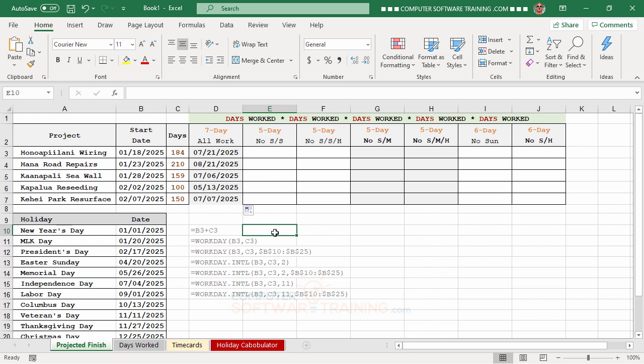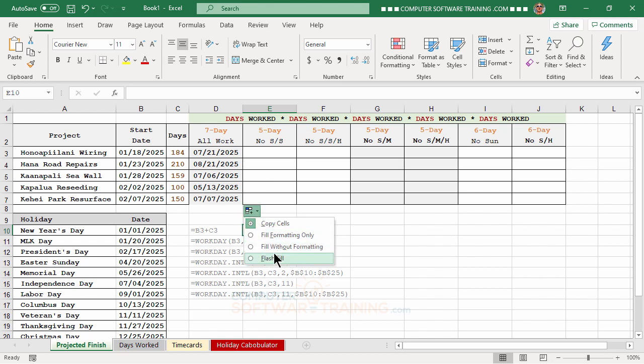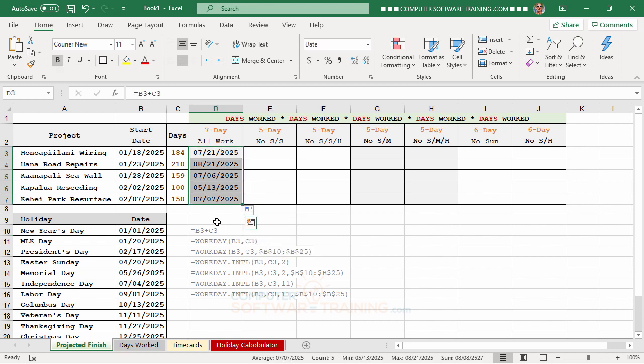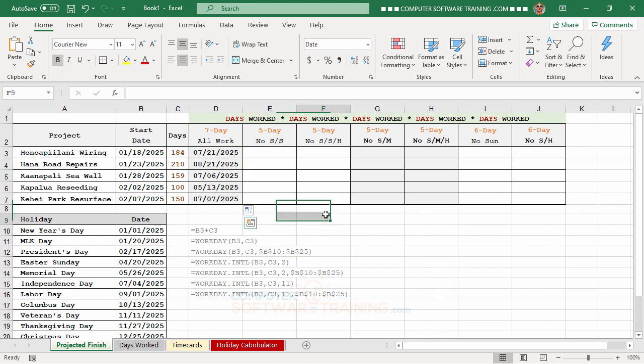We click on the cell and choose 'Fill Without Formatting' to preserve the border styling.